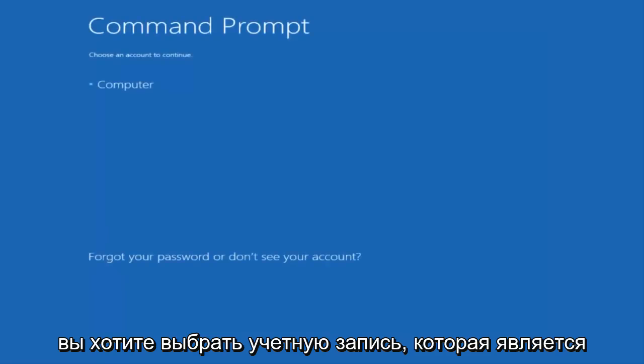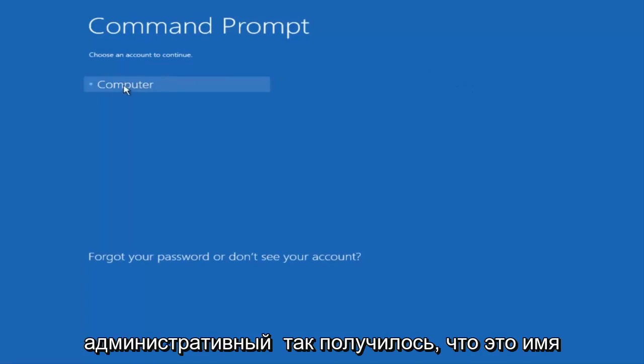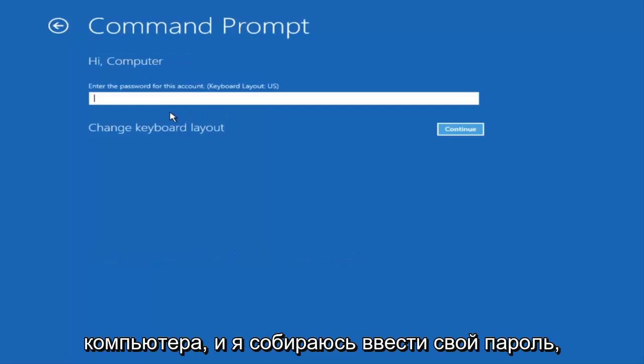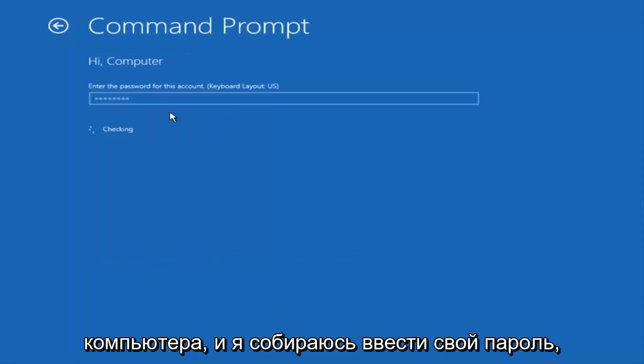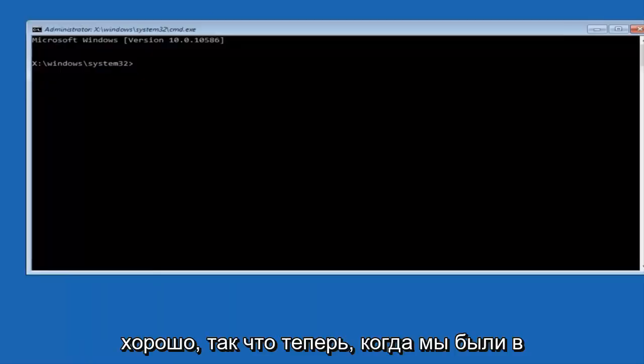You want to select the account that is an administrator on your computer. My administrator account happens to be named computer. And I'm going to enter my password.